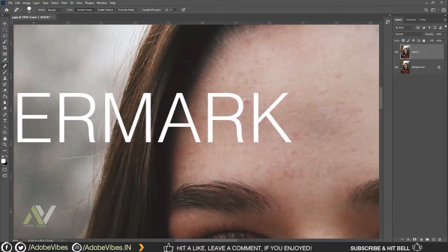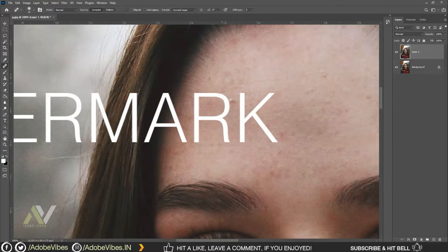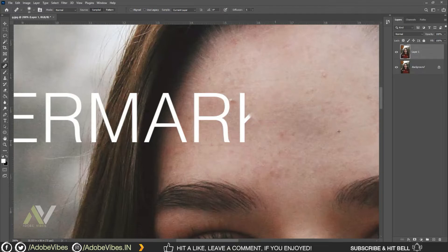Now I'm going to use the Healing Brush Tool. Select the Healing Brush Tool, press Alt on your keyboard to take a sample from outside the text area, then gently brush on the text part like this.